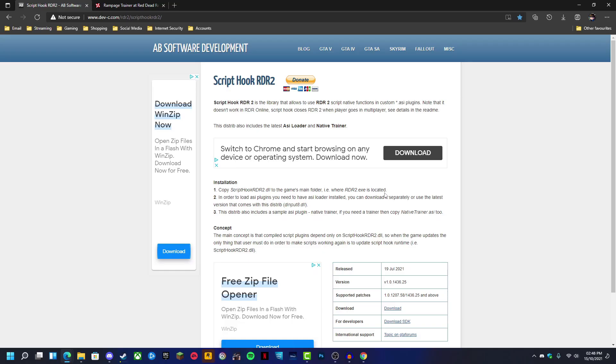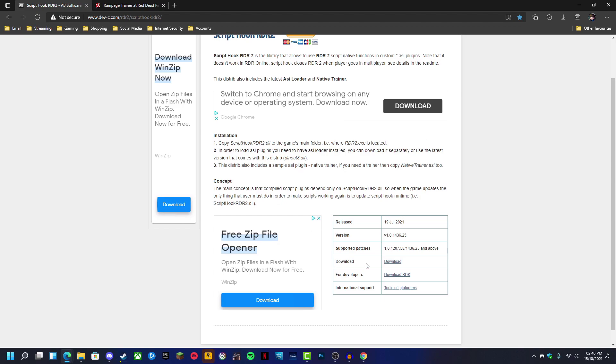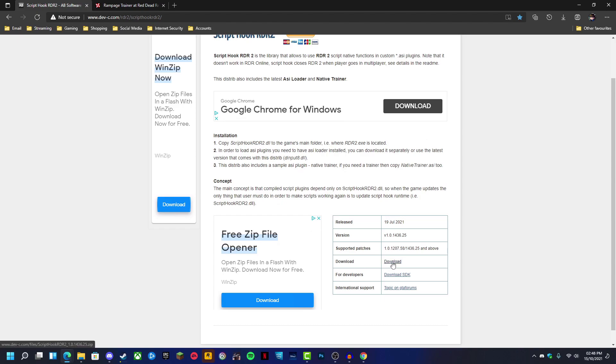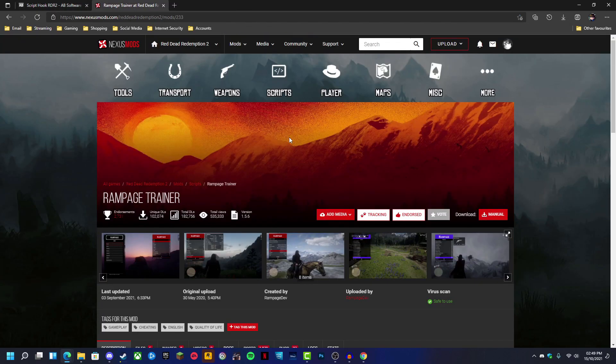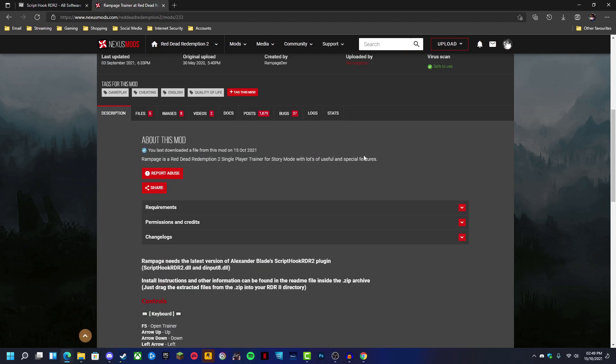First, we're going to want to download and install ScriptHook. There'll be a link in the description — just click the link, come down to the download section, and click download. Next, you're going to want to download the trainer itself, so there'll be another link in the description.